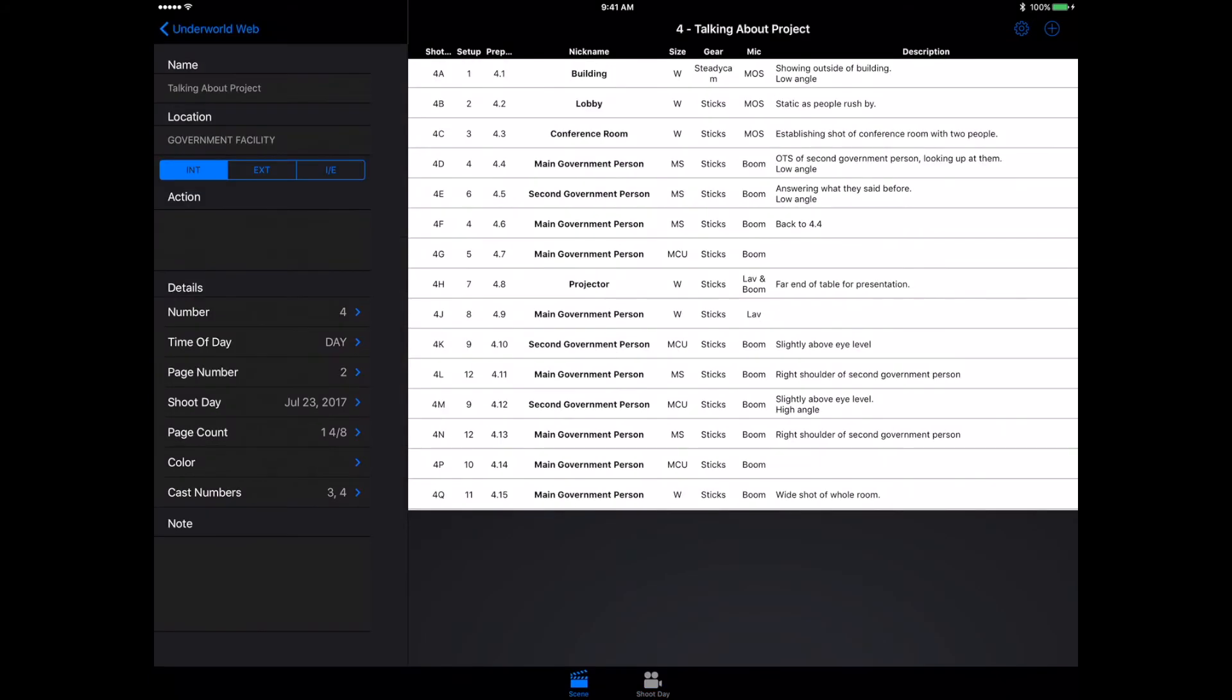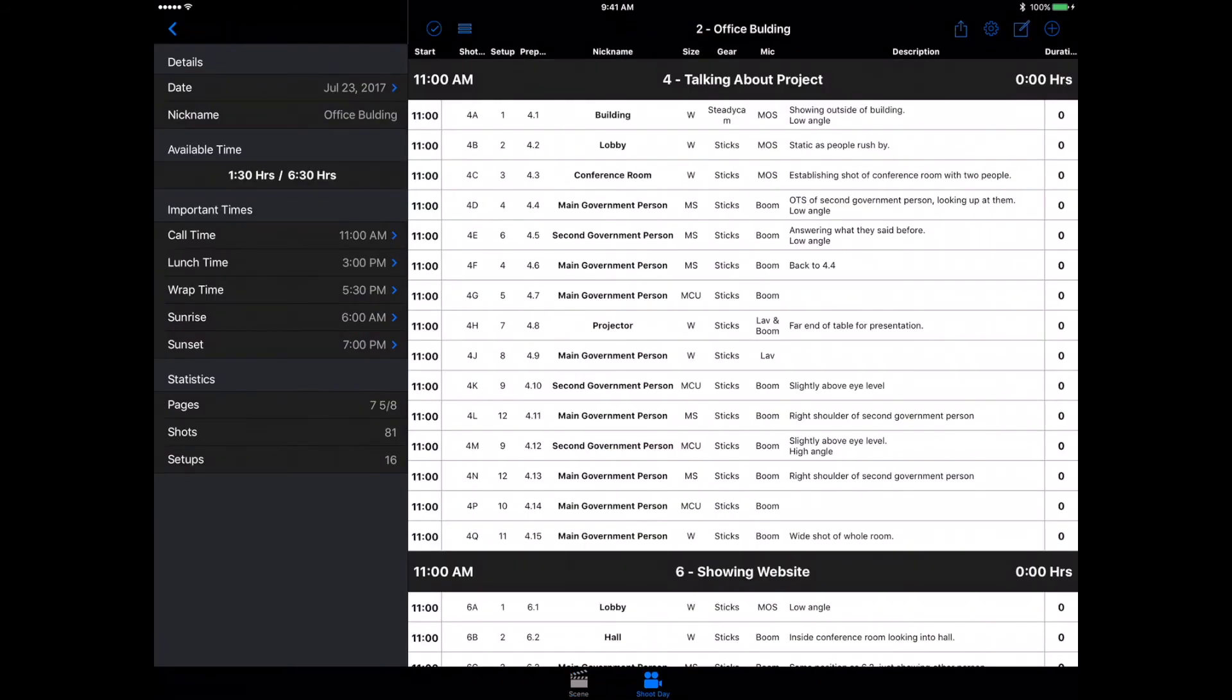While making the shot list is a nice feature of the app, it's not the biggest thing. For me, the biggest part and the best part of this app is definitely the shoot date. That's what I really like about this.